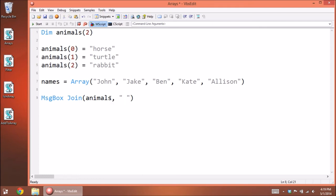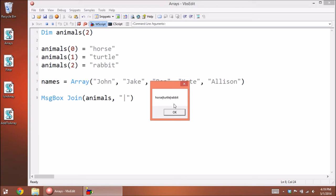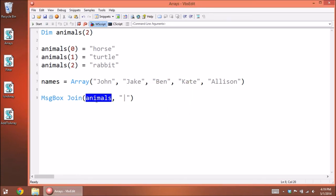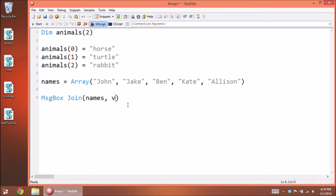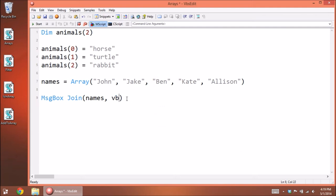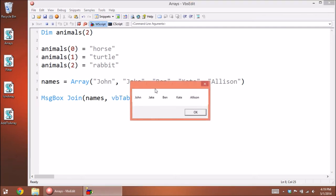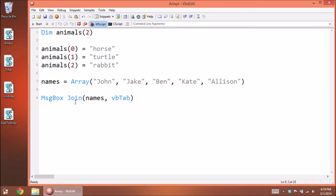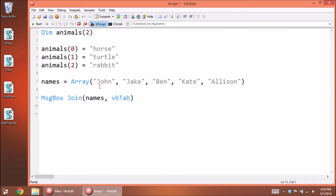If you want your own custom delimiter, put a comma after the array name and type out whatever you want. We could even have a pipe character — start it and now they'll be separated by the pipe. You can join the 'names' array the same way. You could even put a whole sentence in between each element, or use a line feed so they're separated like a list going down. You can use vbTab as well to space them out. That's a quick way to join your array together.